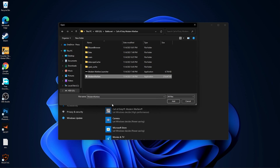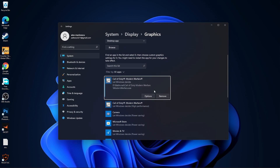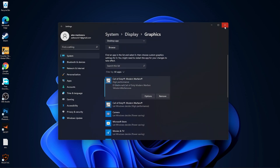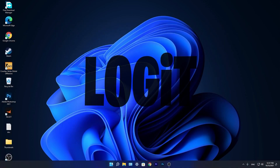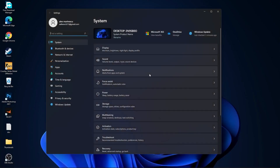Select the file and press Add. You will find it in the list. Press Options, check High Performance, then press Save and close the page.